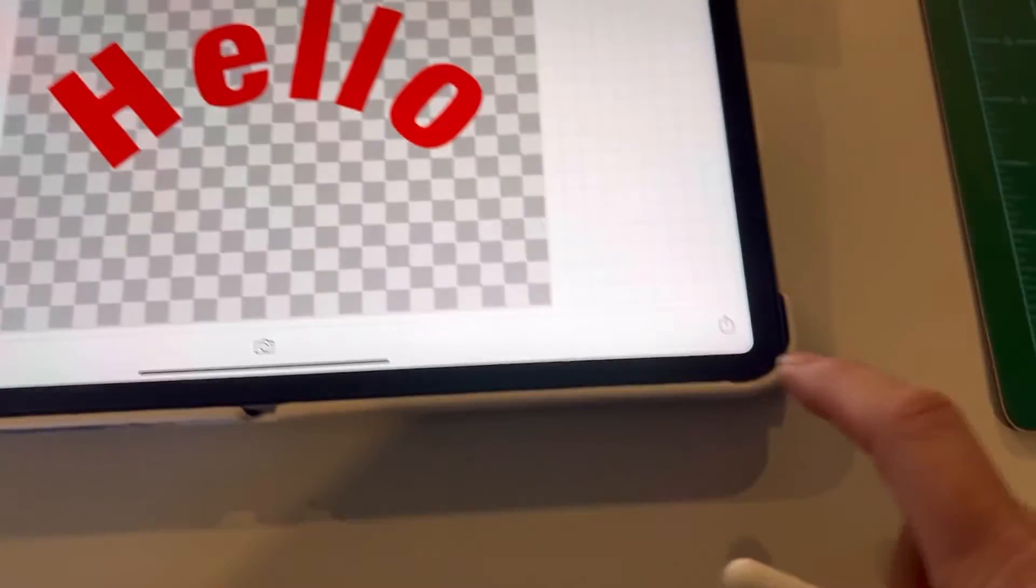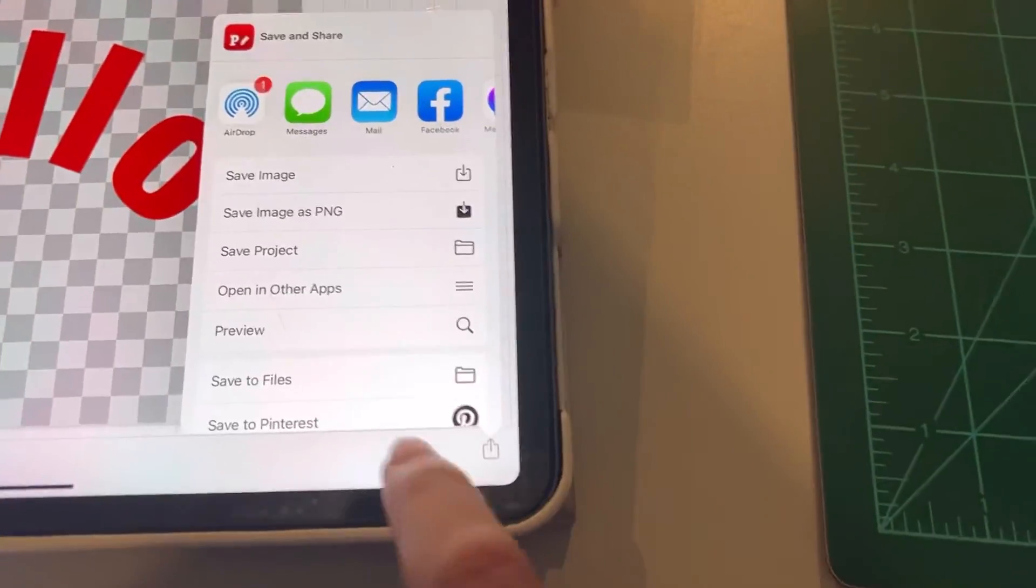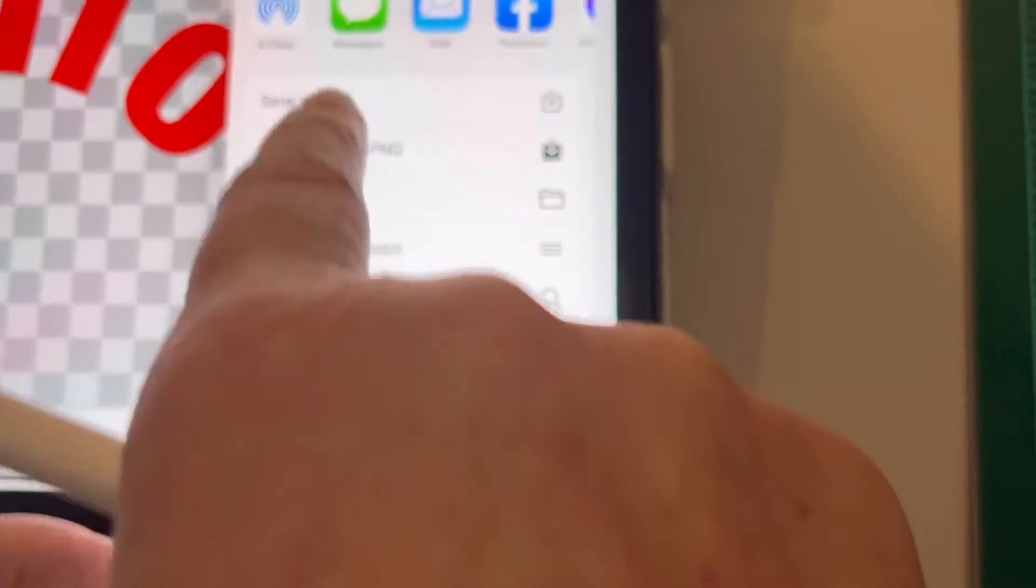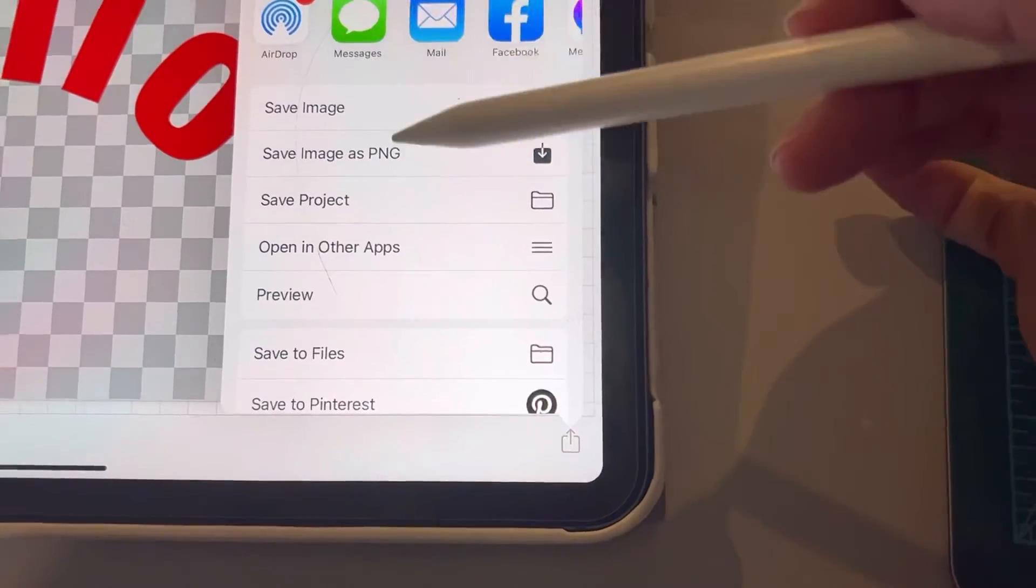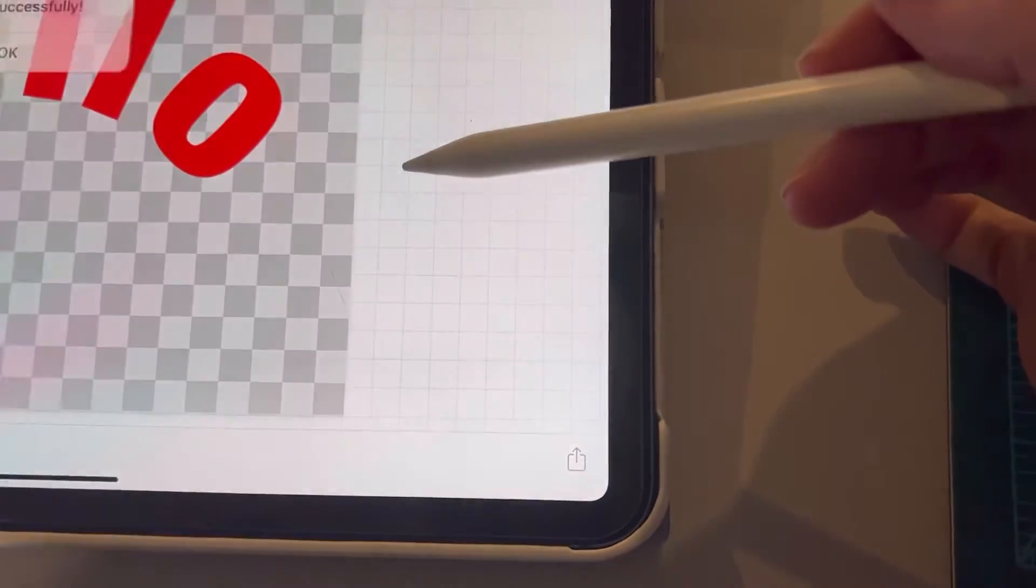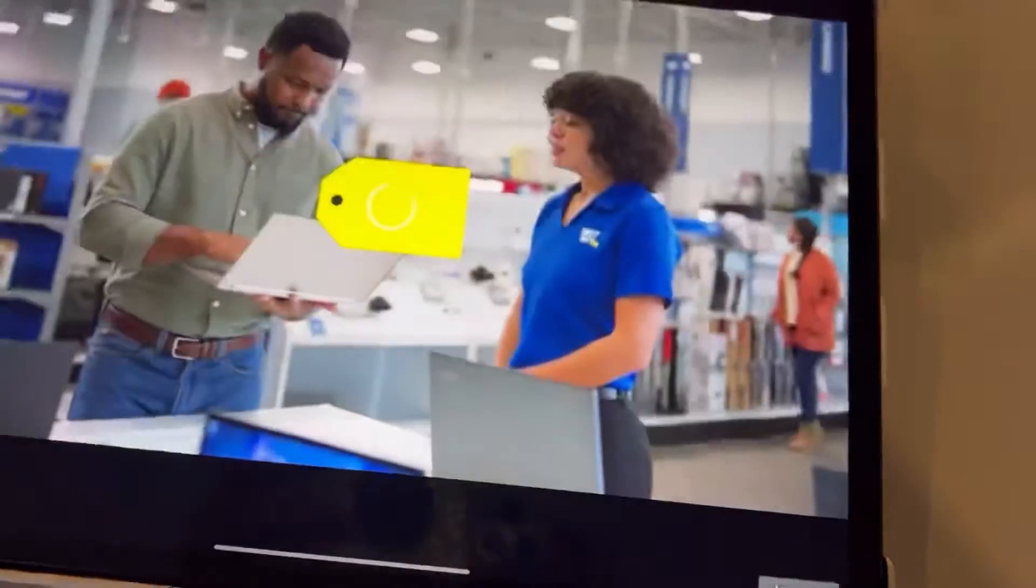When you get ready to save it, instead of saving it as an image, you're going to save it as a PNG instead, and then it's going to tell you it's saved.